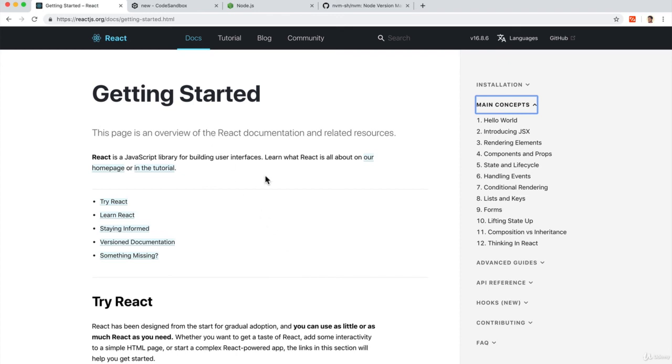We're going to be covering some main concepts in React here. But remember that the way you learn a library is not like reading a dictionary, where you just learn every single thing that this library gives you.